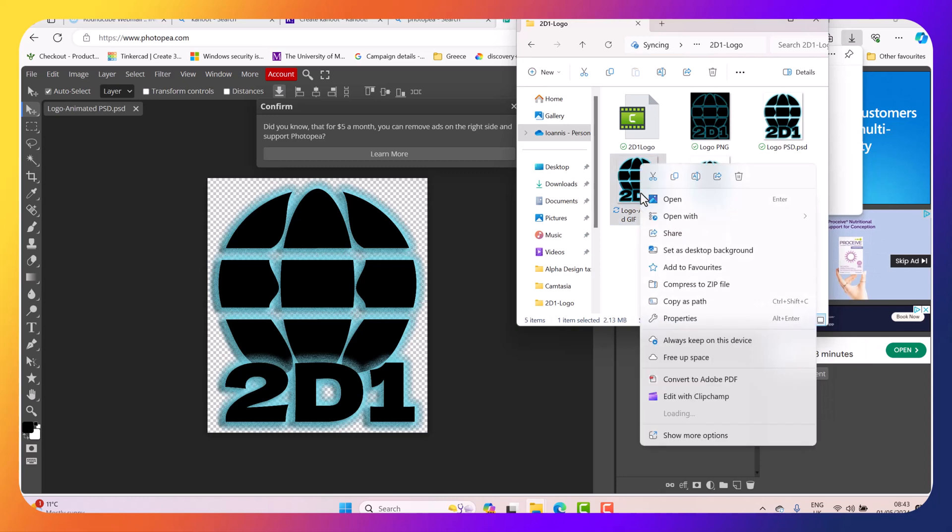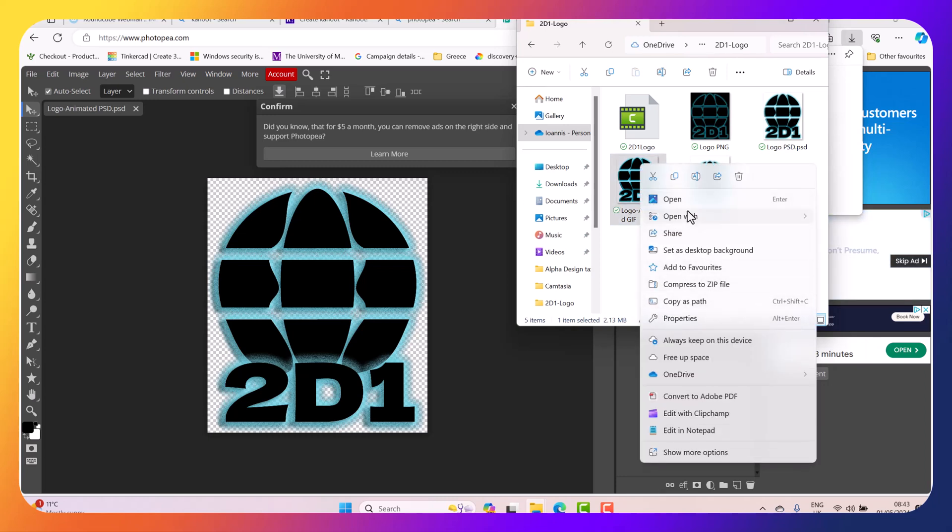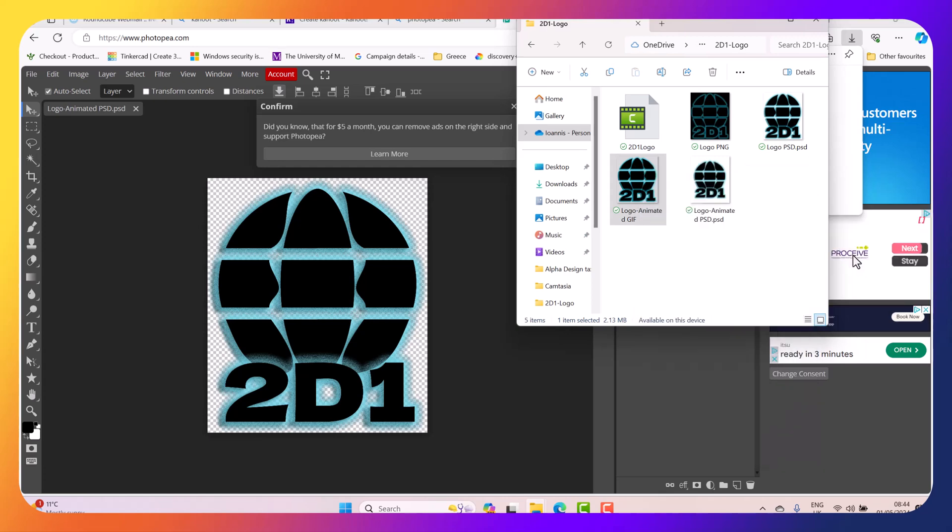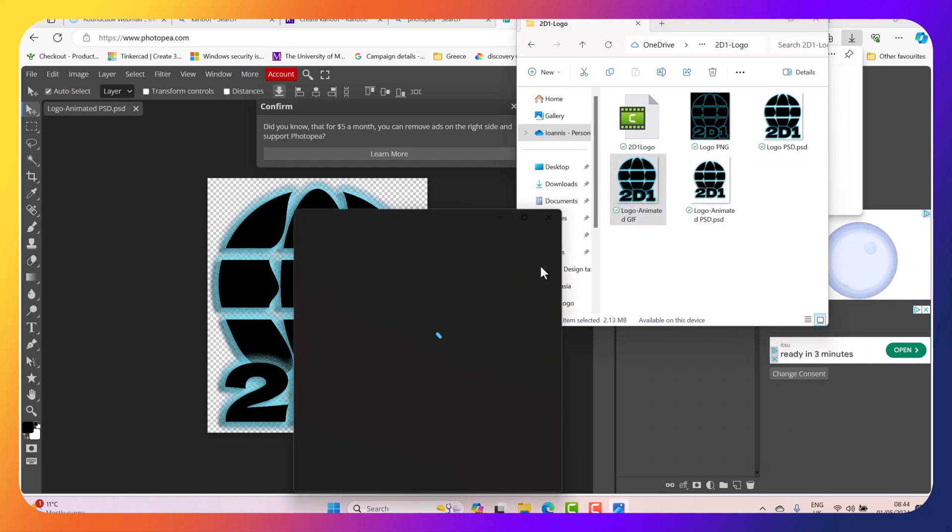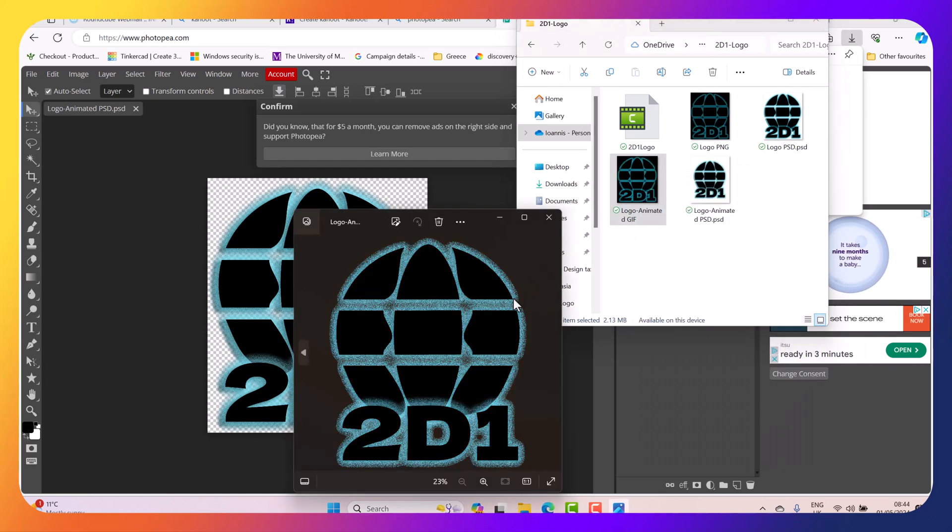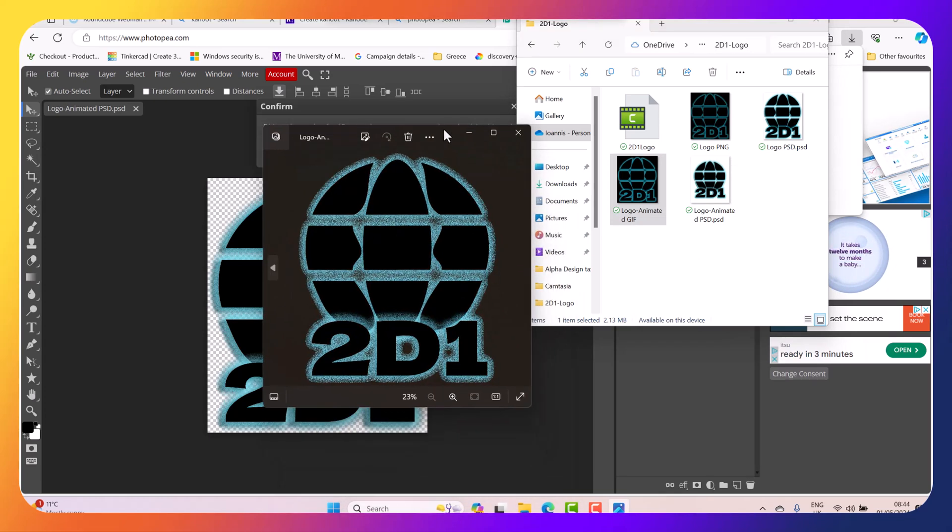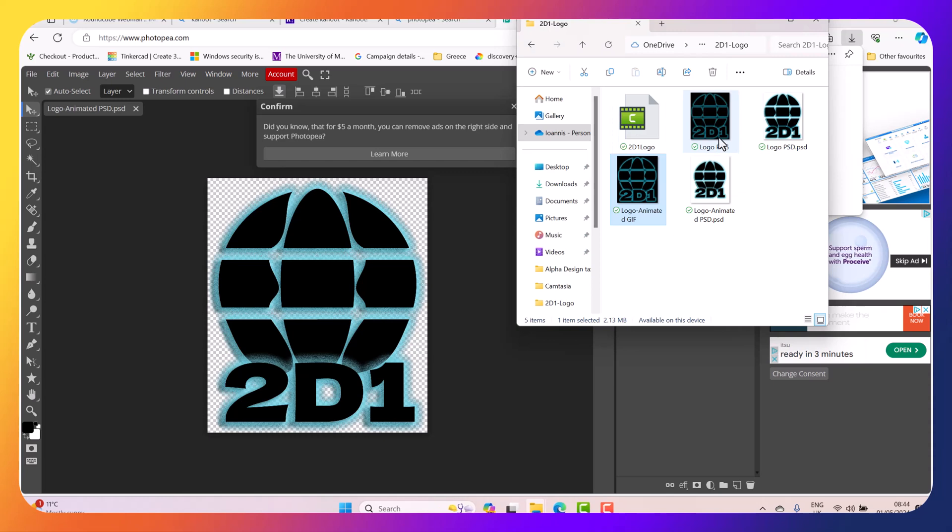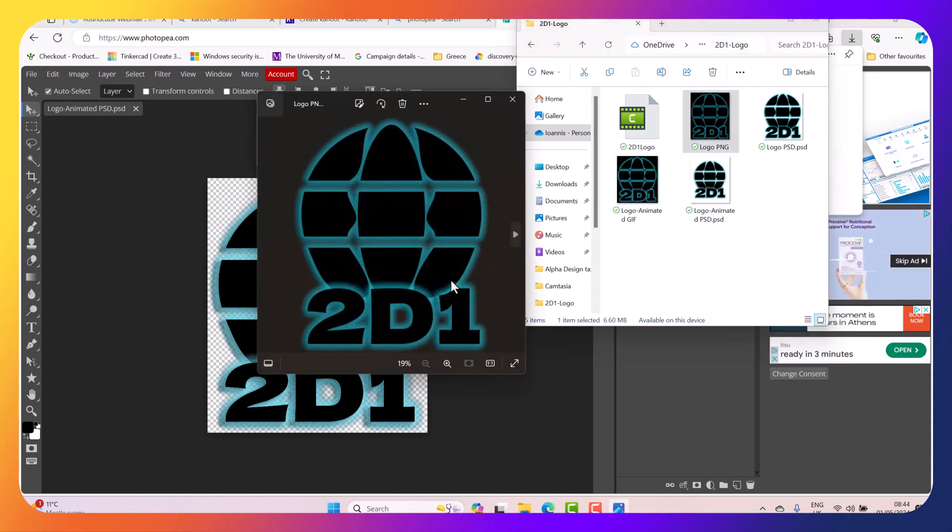So if I actually open it, right click select Open with. I can open it. Let's open in Photos. So I can actually see the animation. So I've got the Animated logo and I also have the normal logo as well, without the animation.